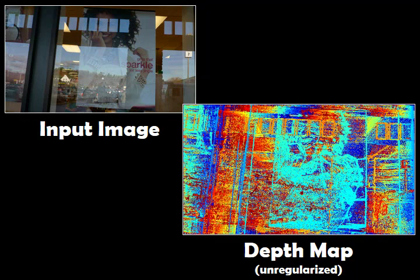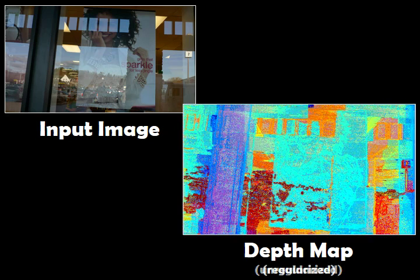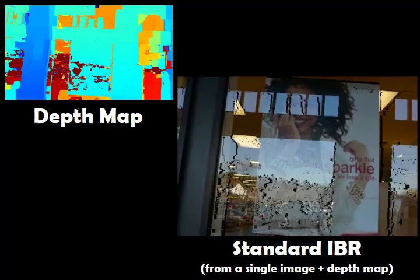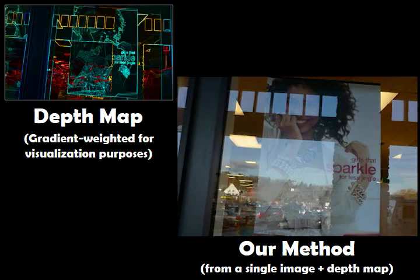Traditional image domain IBR has to overcome several challenges. First of all, in poorly textured areas of the input, it is difficult to recover the scene depth reliably. The resulting uncertainty requires strong regularization that can lead to artifacts. Another problem is that depth maps can hold only a single depth per pixel; therefore, they cannot represent scenes with reflections or other effects where multiple light sources combine in a pixel.